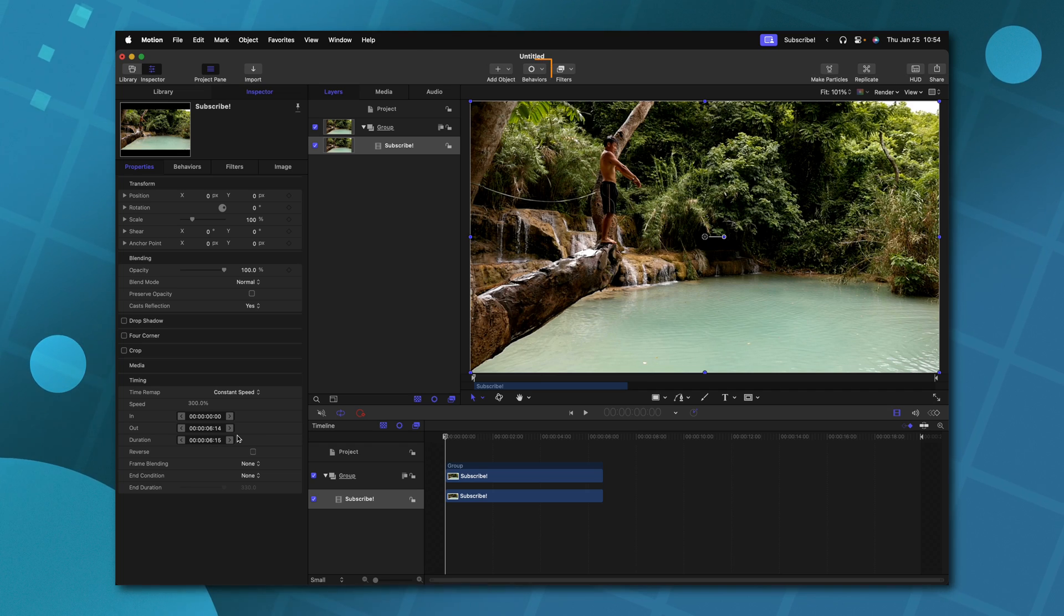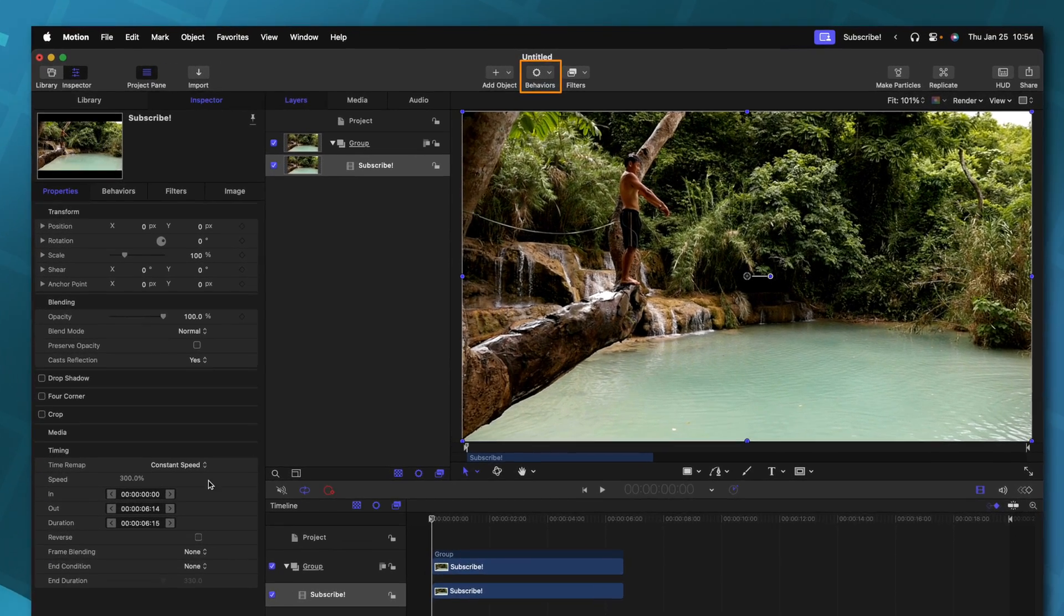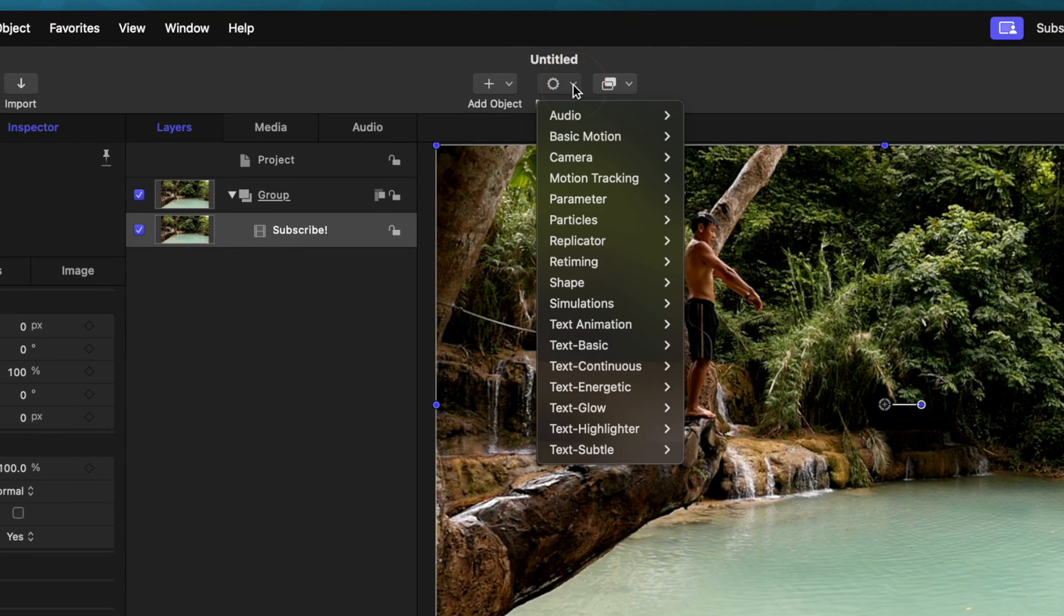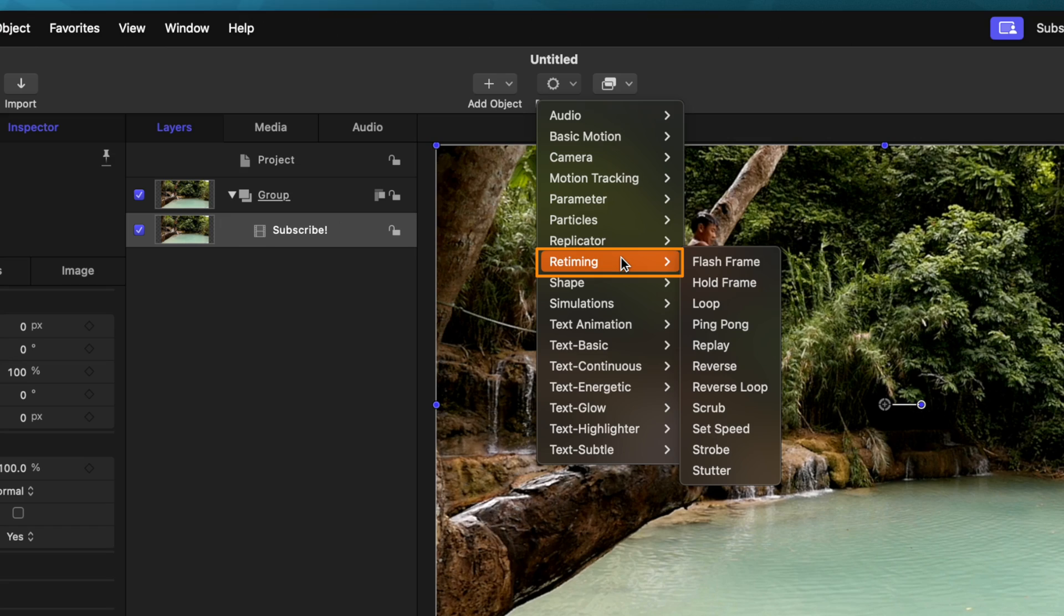So that is the basics of all the timing features here on the left hand panel. But there's actually far more powerful features when it comes to retiming inside of Apple Motion. And this is one of the big reasons why I truly believe that Apple Motion has better retiming features than that which is found inside of Final Cut Pro. To access these retiming features, you'll just need to go up to the top to behaviors, and then you'll see this retiming panel.